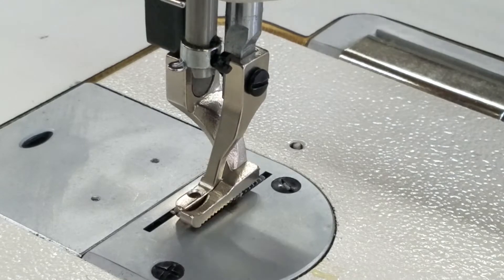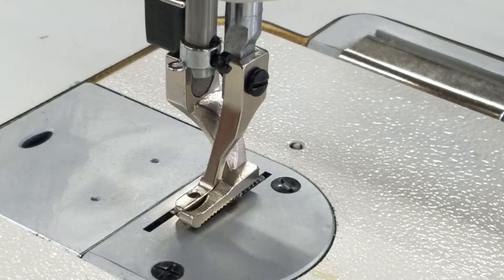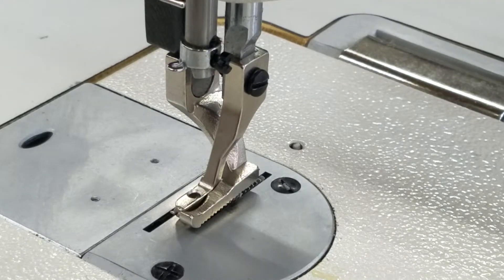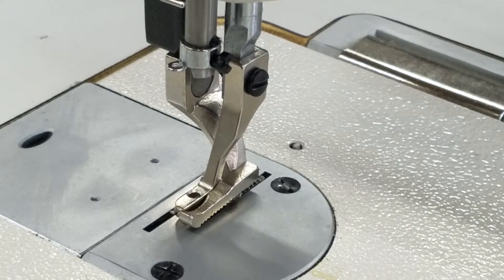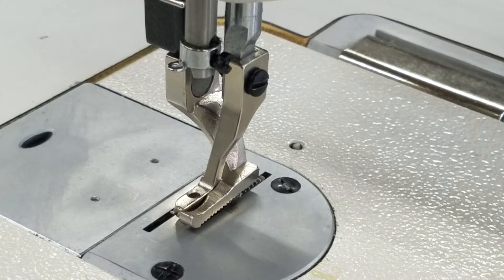So now put that down, thread it back up, put a needle in there, power on, and you're ready to go.